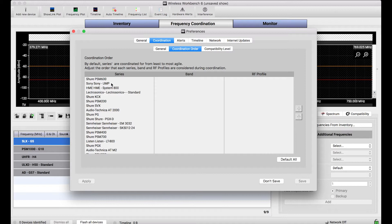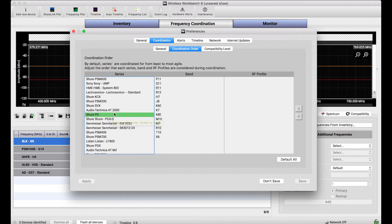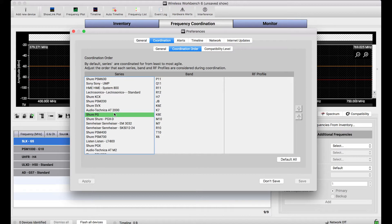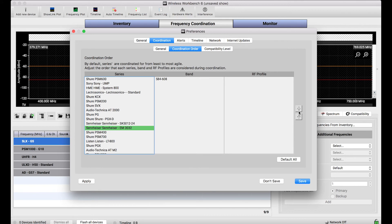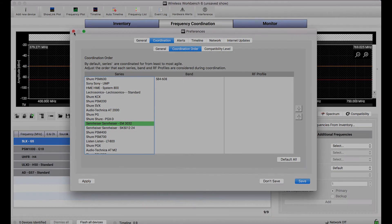By default, we order these systems per that agility metric I told you about, the number of frequencies that a particular system can tune to. Now, if for whatever reason you want to modify this default order and always make sure that certain systems are coordinated for ahead of others, either from a series perspective, or even bands within a series, you can change that order by selecting the thing you want to reorder and using these up and down arrows, and that will change the default order that will then, by default, be imposed on the Frequency Coordination order list.